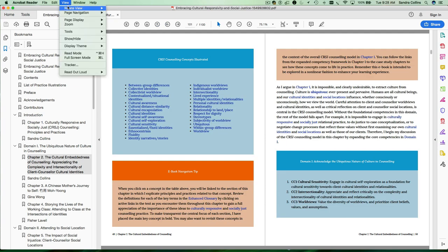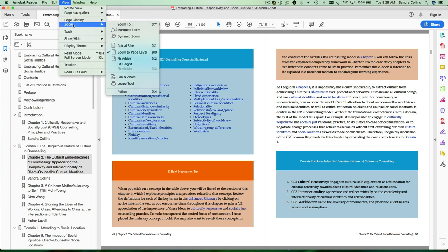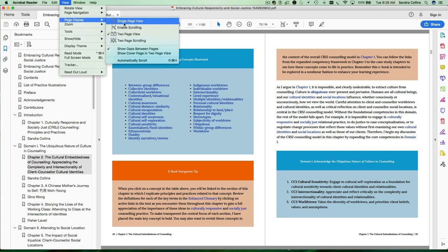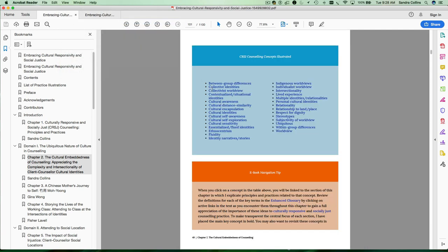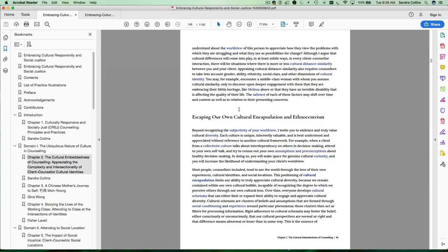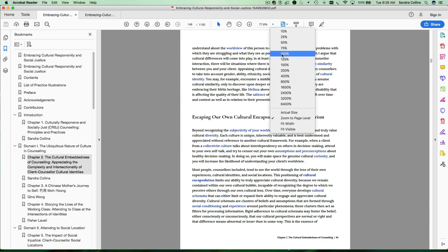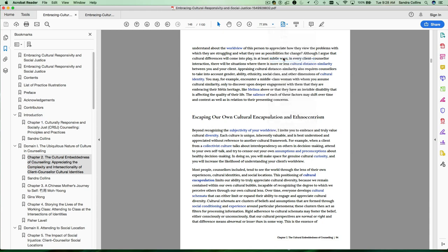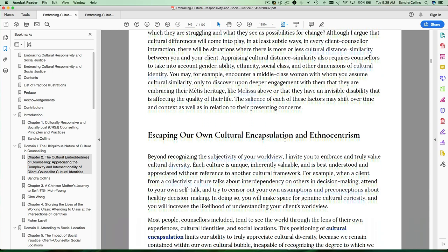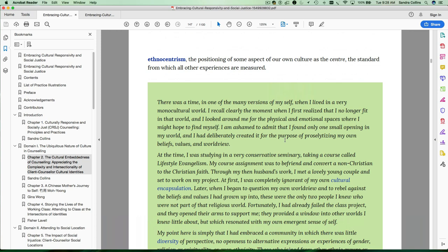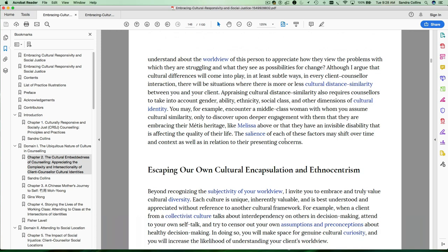So if we go back to the single page view and we click on cultural encapsulation, you'll notice that it's much easier to identify within that page rather than within two pages the section that relates to cultural encapsulation. I'm going to actually increase my size here of my image again so that I can see that better.